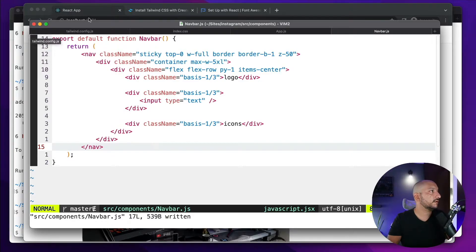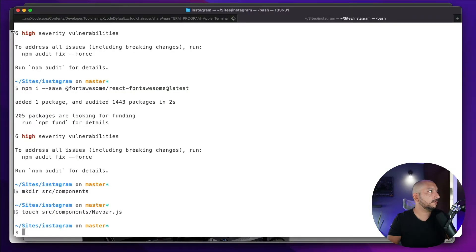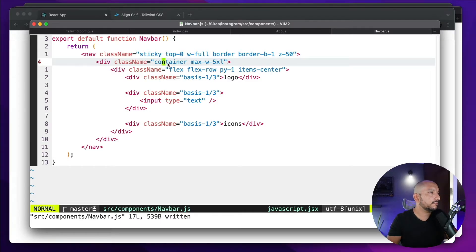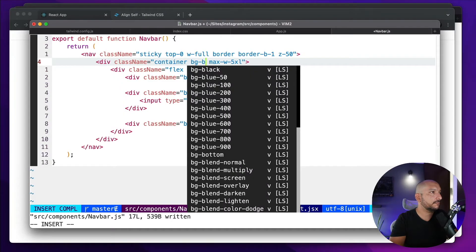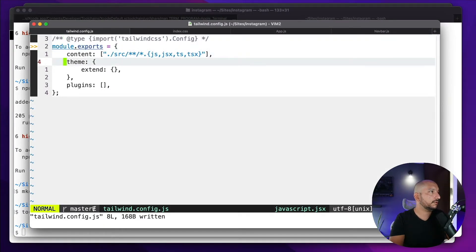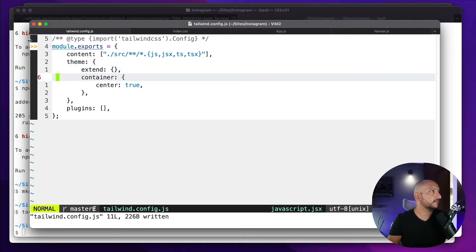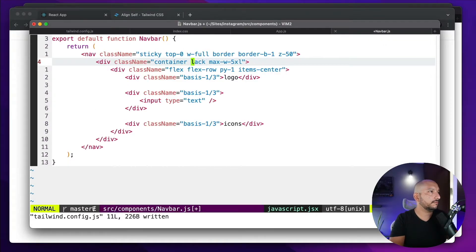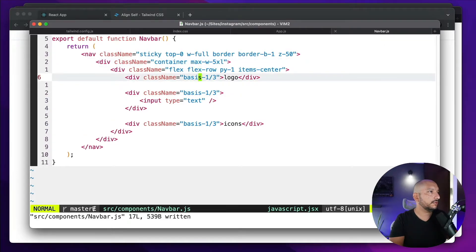Let's check that in the browser. We can see the different elements. Something important: the container by default is not centered, so we need to add something to the config. Let me add some background so we can see that — yes, the container is not centered. We go to the config and add 'container: { center: true }'. Now it's centered. Let's go back and remove the test background.